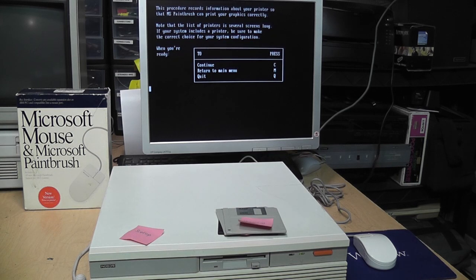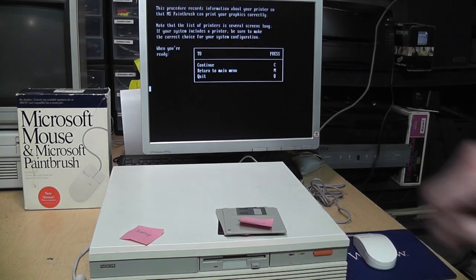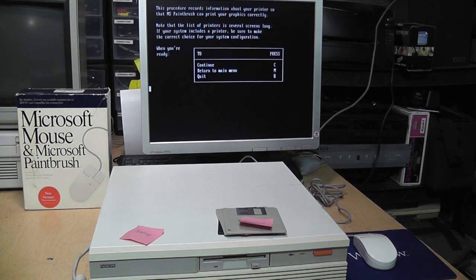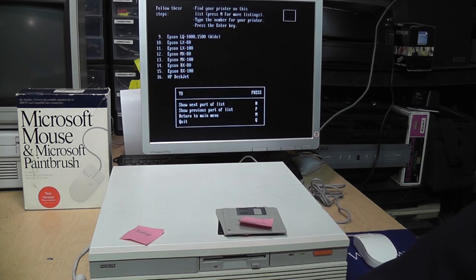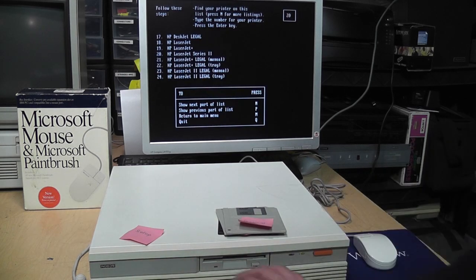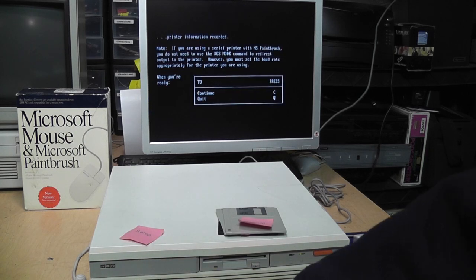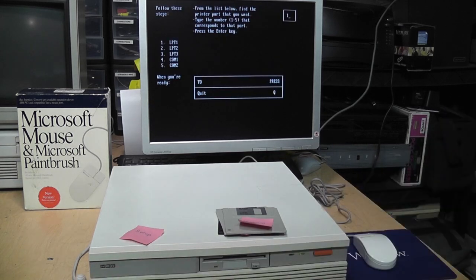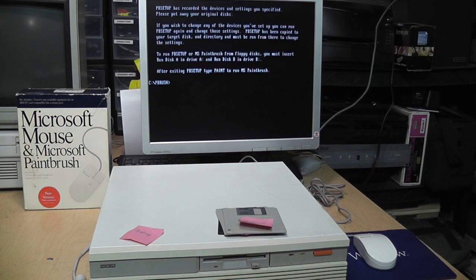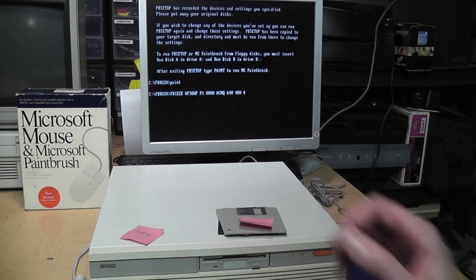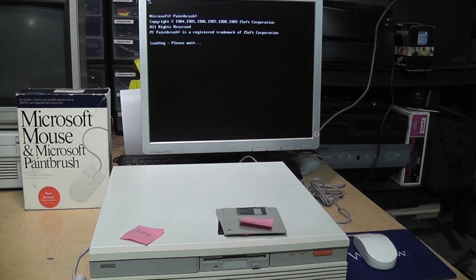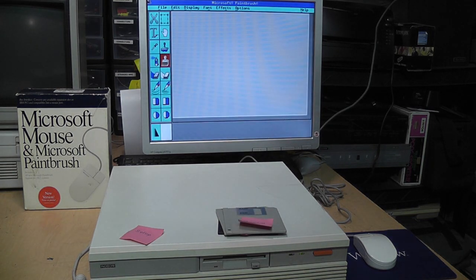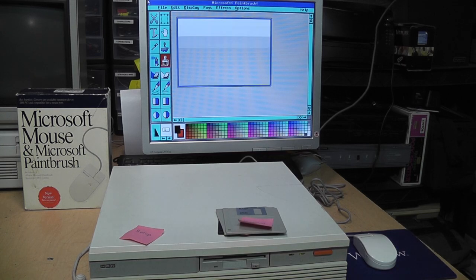Does this have a LaserJet? There's a LaserJet. LaserJet Series 2, that's good enough. Continue. Setup disk is in drive A. Continue. Printer port. LPT1. Continue. Alright, that's it. Type PAINT to run Paintbrush. Alright. Ta-da. Welcome to how Microsoft Paint looked in 1989. No pictures included. That's a bummer. Create a new picture. Okay. Let me get you a better view of this.